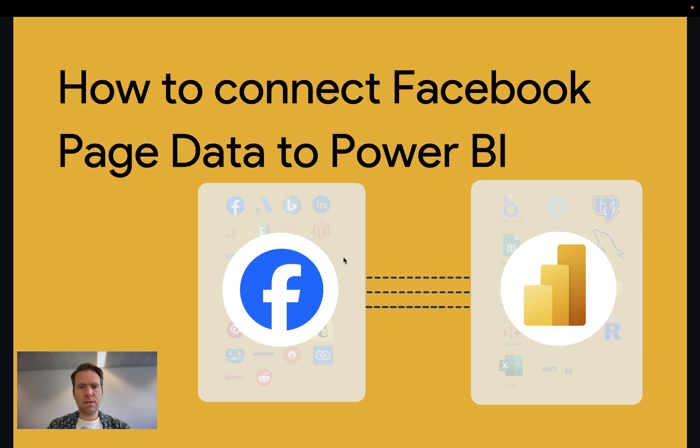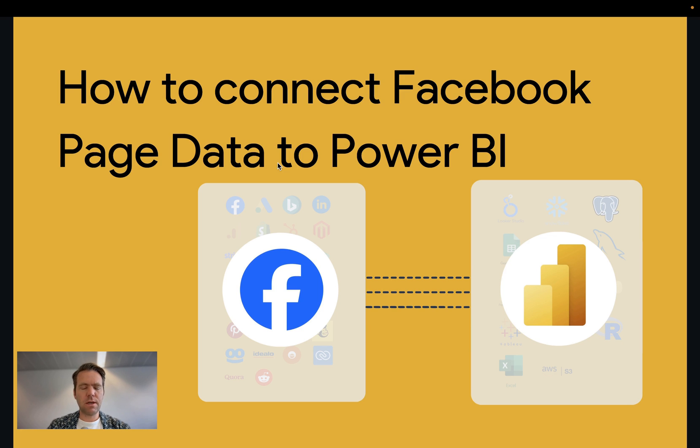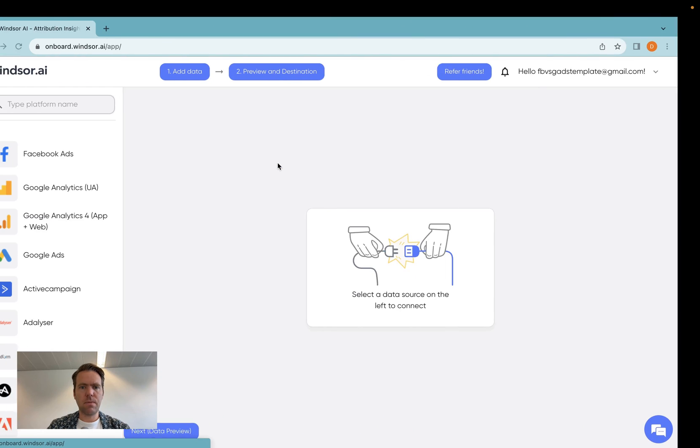Hi, this is Matthias here from Windsor.ai. Today I'll show you how to connect Facebook page data to Power BI. Let's get started.